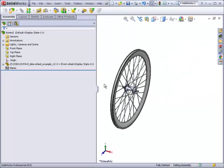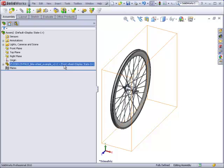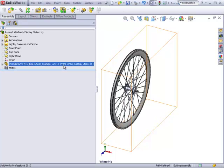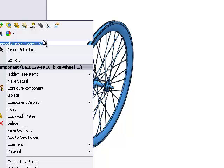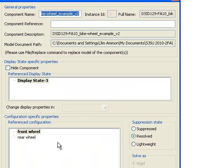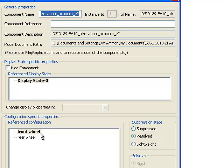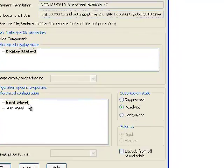If for some reason your part shows rear wheel configuration, just right click on it. Go to component properties. Here you can change the configuration from rear wheel to front wheel, which is what we already have highlighted.